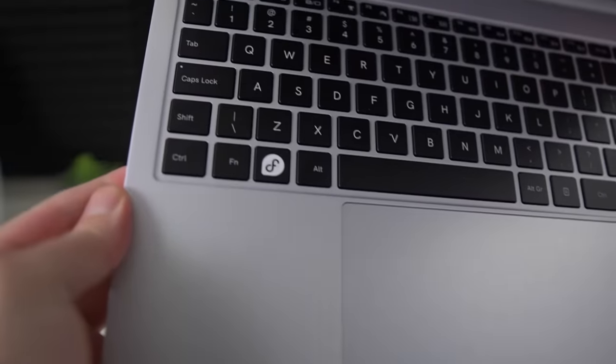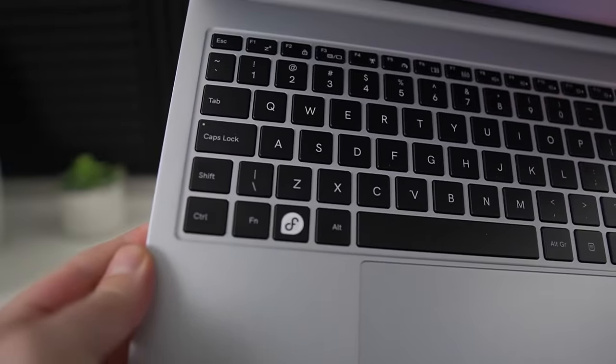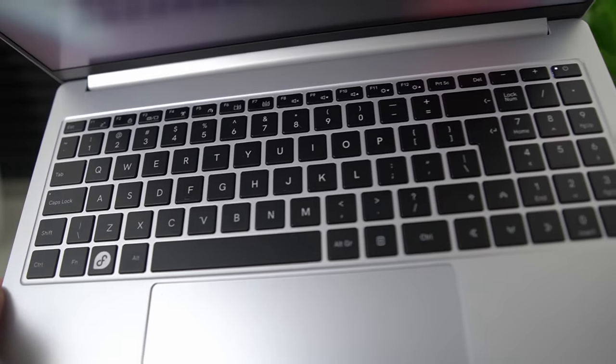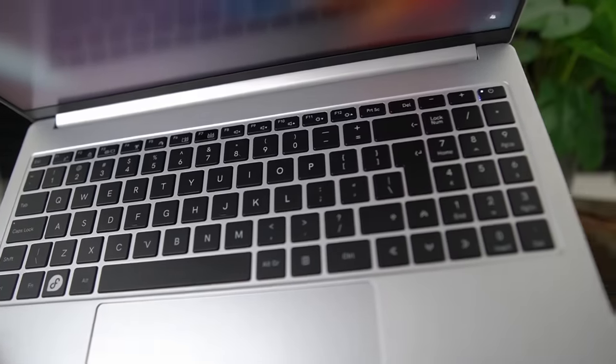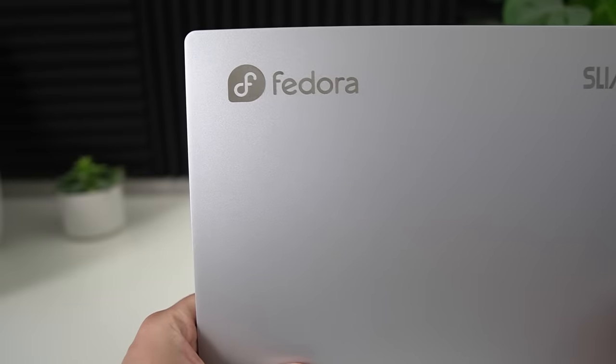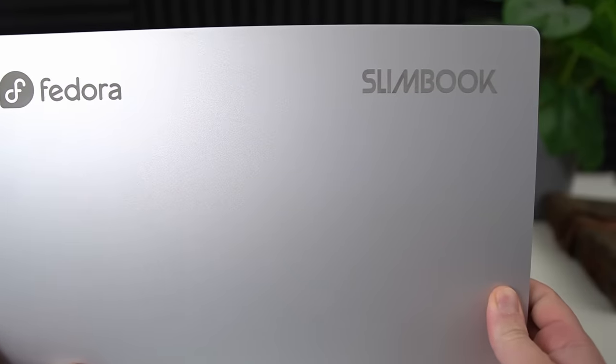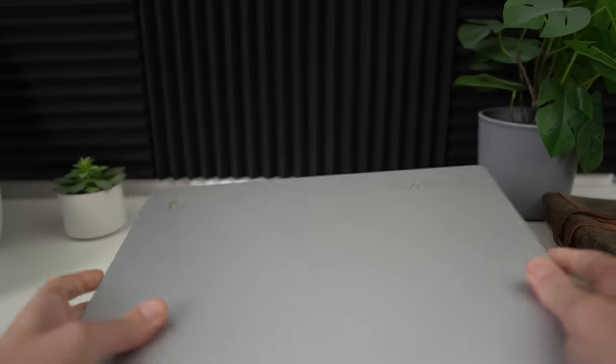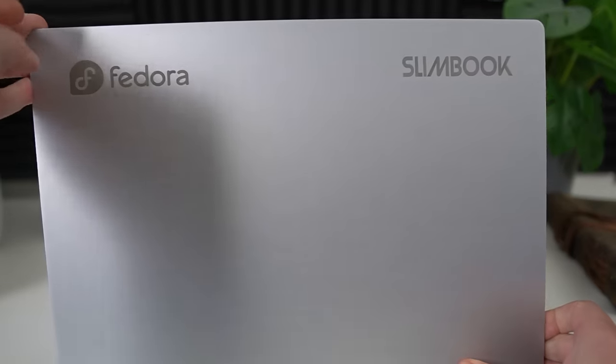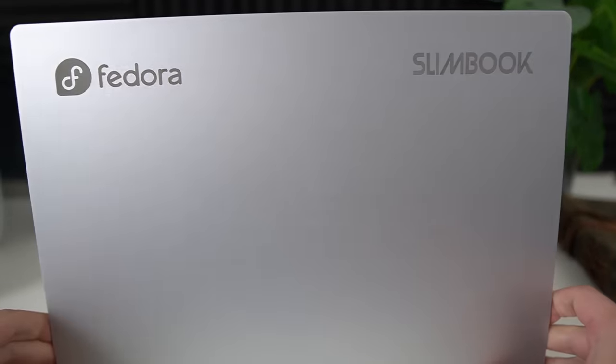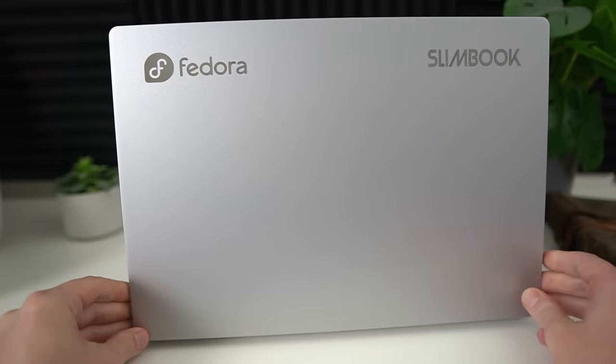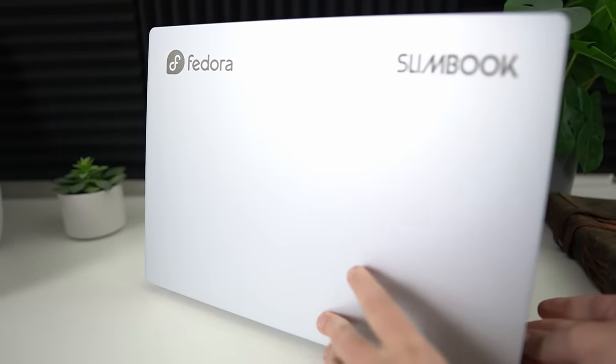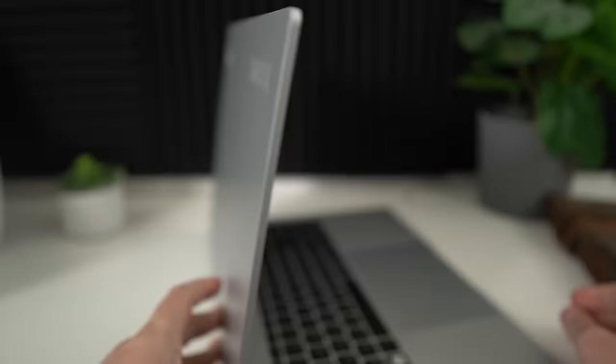The laptop also has some cool Fedora branding with a super key using the Fedora logo, and you also get a Fedora logo with some text on the top left corner of the laptop. Although, you also get a Slimbook logo on the top right as well, which might be a bit too much branding for some people. I would personally have preferred just the Fedora logo in the middle of the lid instead of the dual branding with text, which looks kind of off to me.